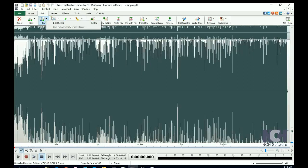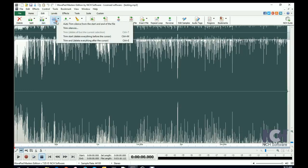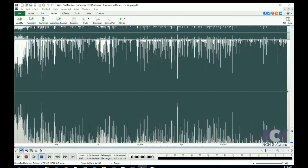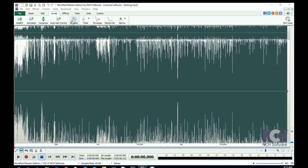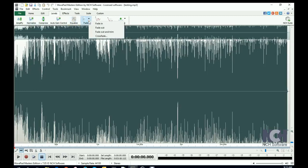Use the Trim button to remove silences from the file. On the Levels toolbar are buttons to amplify, normalize, or equalize your file. You can also add a Fade In or Out.